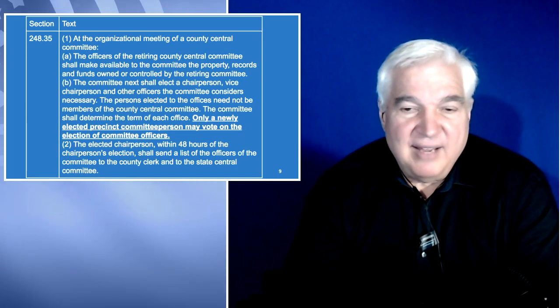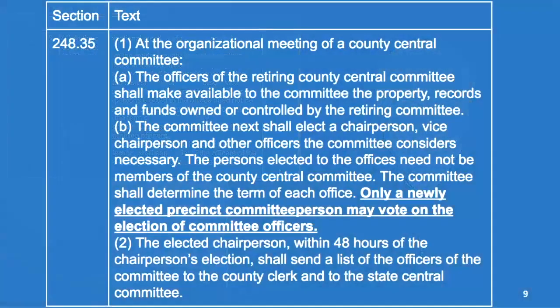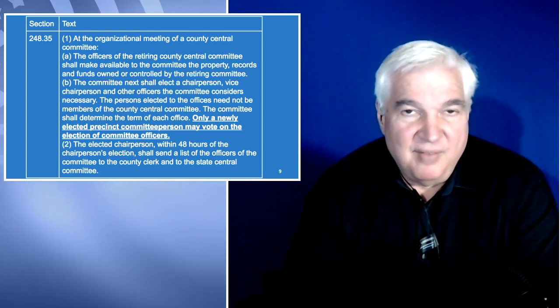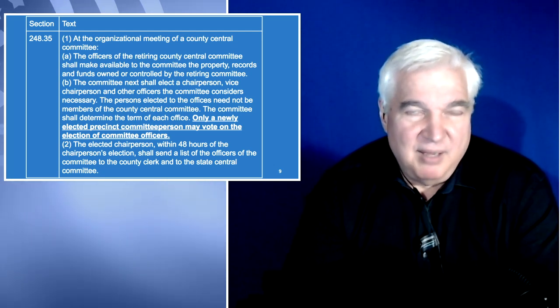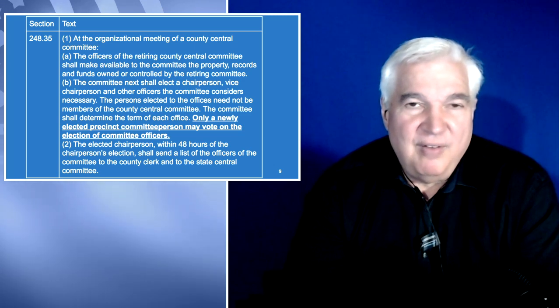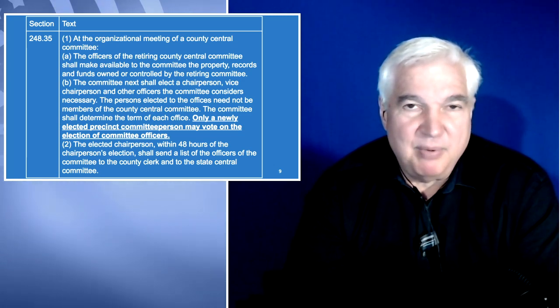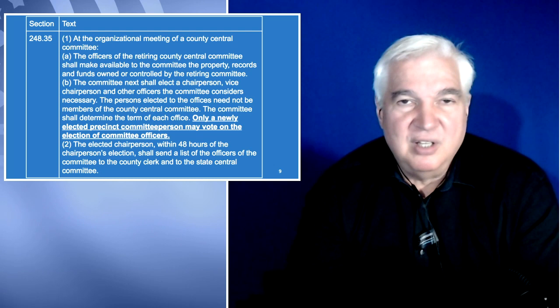Section 248.35: at the organizational meeting of a county central committee, the officers of the retiring county shall make available to the committee the property, records, and funds owned or controlled by the retiring committee. The committee shall elect a chairman, vice chairman, and other officers the committee considers necessary. The persons elected to office need not be members of the central committee — you can have people who are Democrats but not PCPs elected as officers. Here in Clatsop County, for example, we have a treasurer who is not a precinct committee person, and our chair was just a registered Democrat.